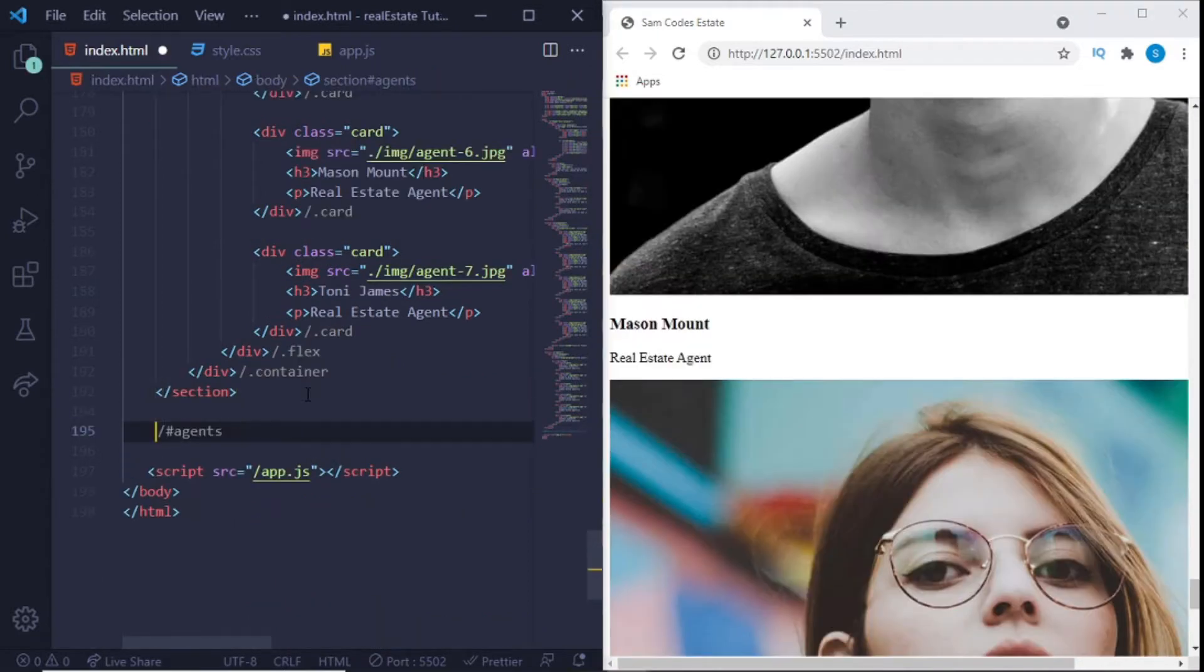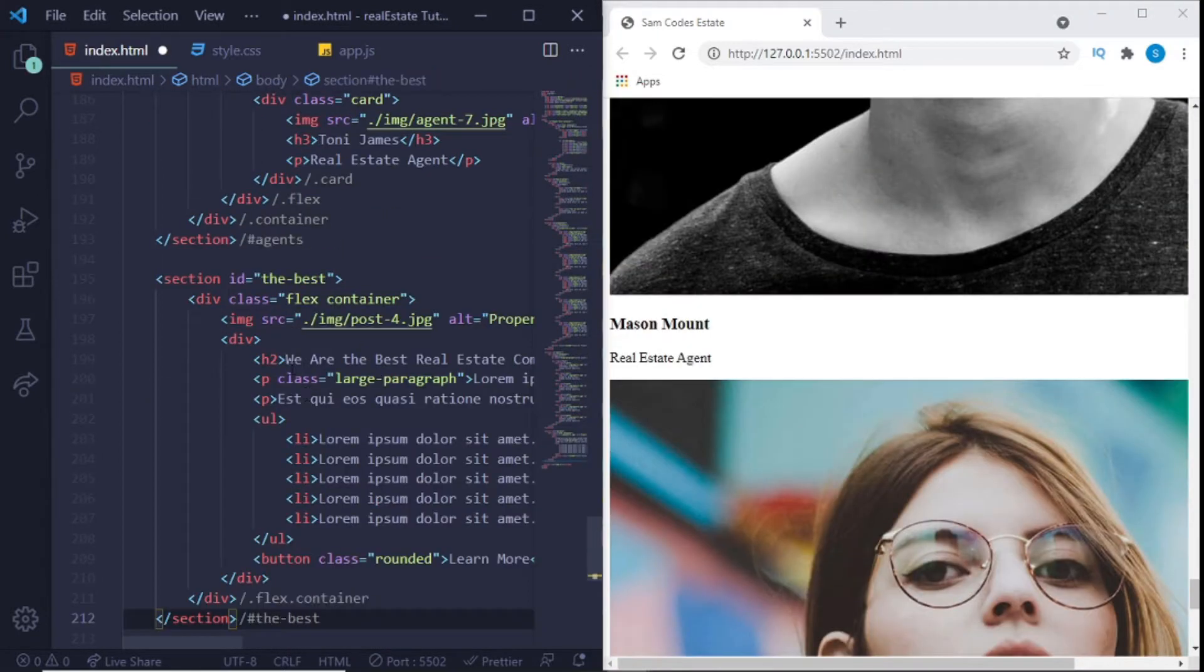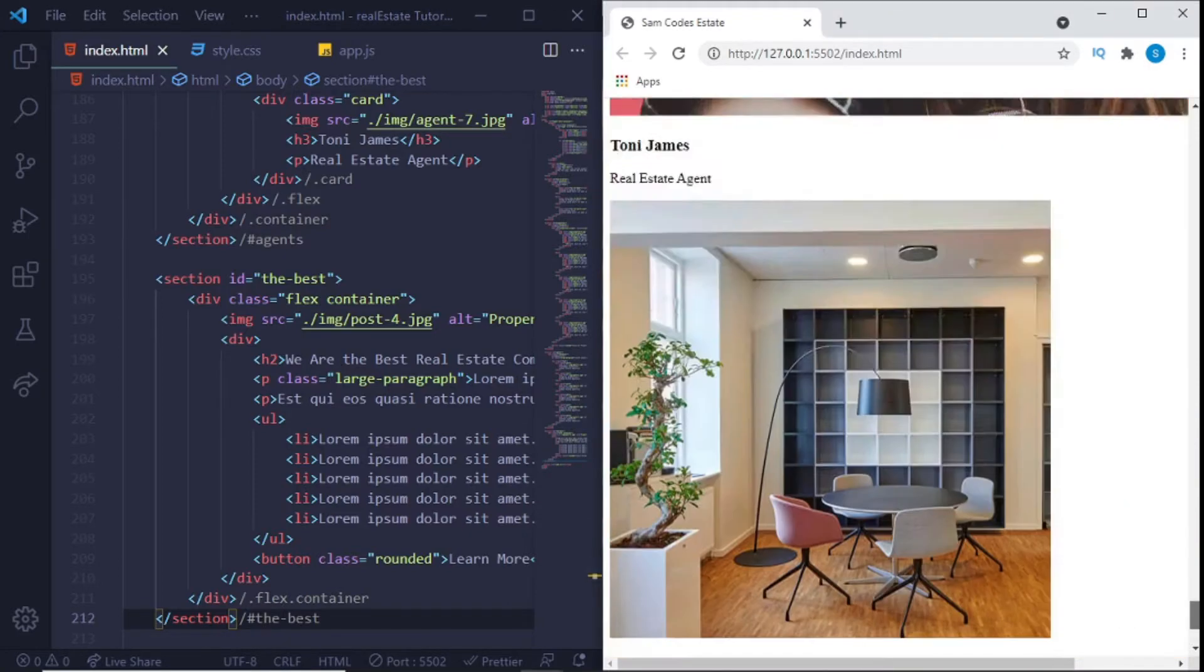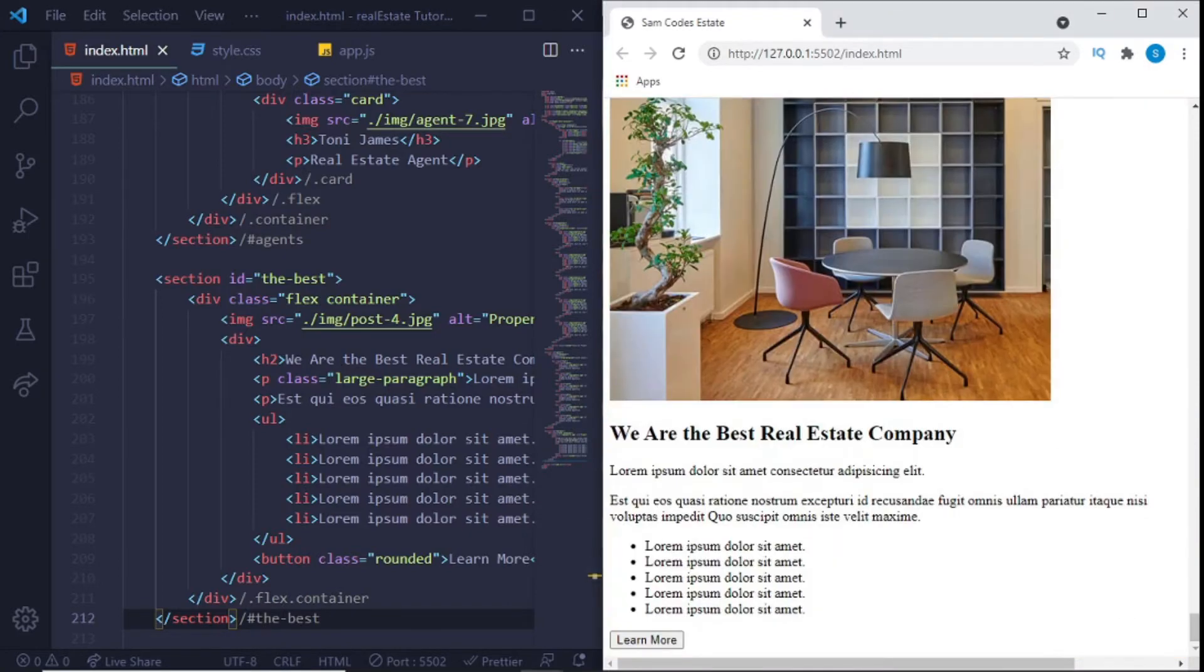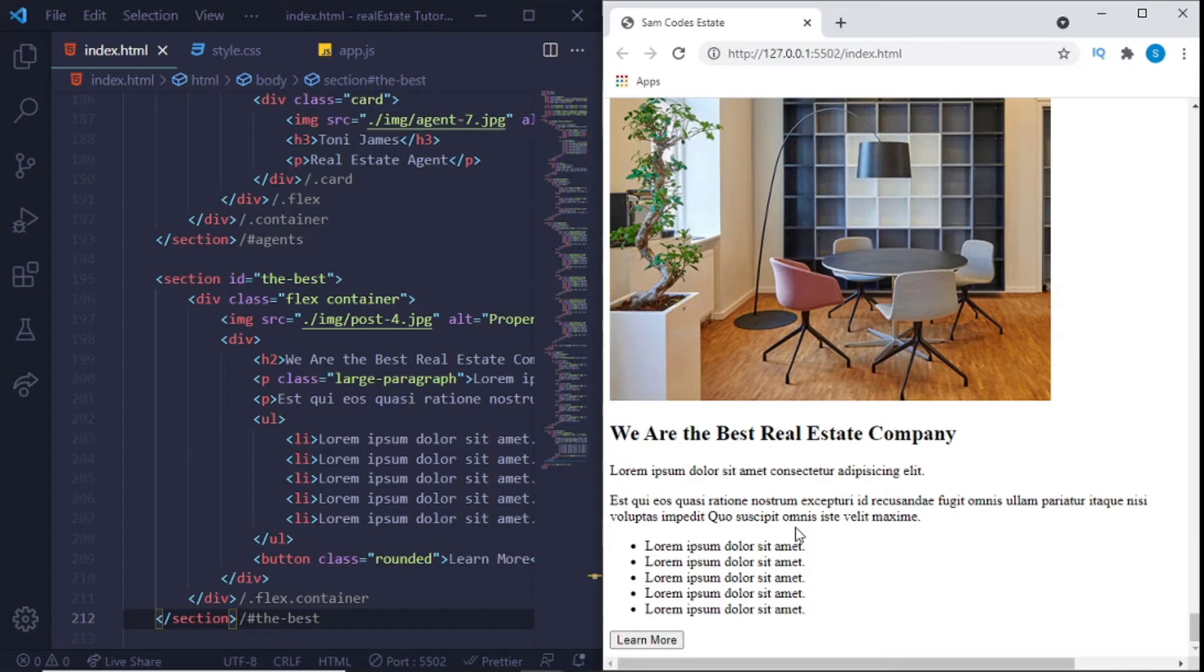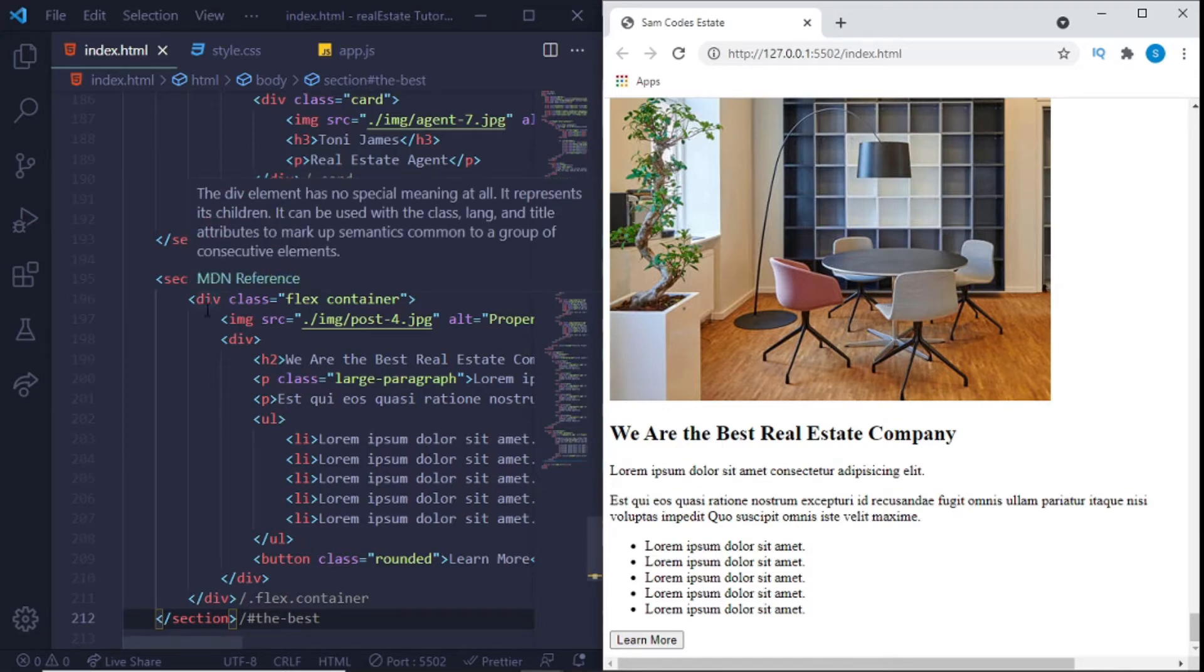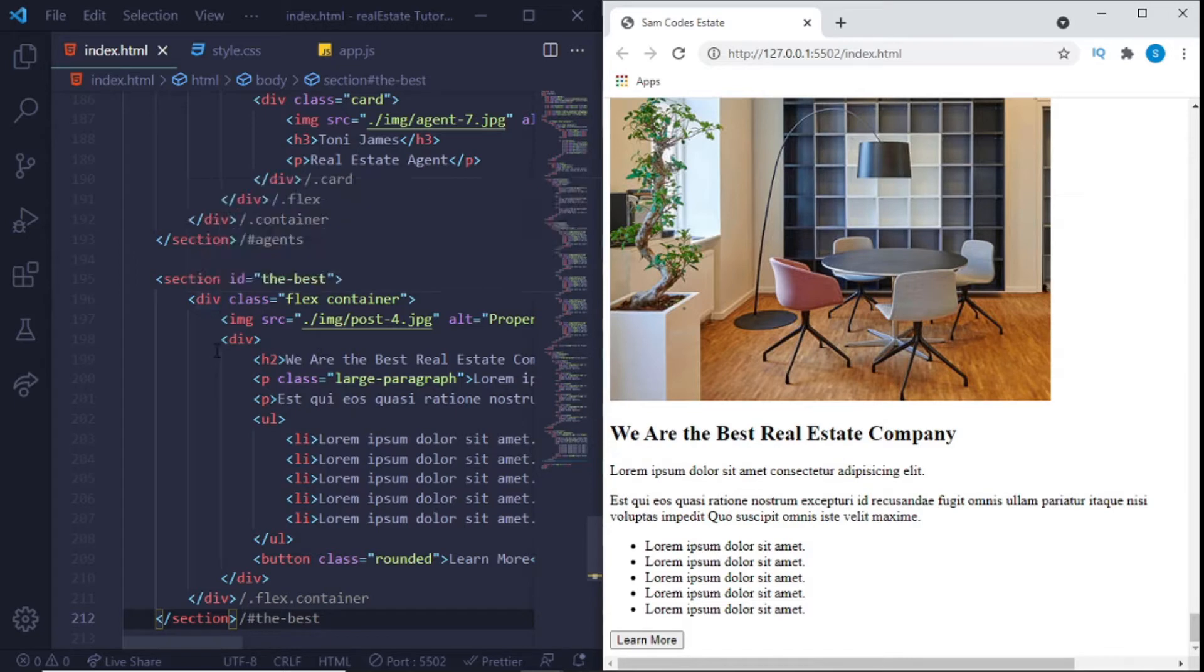Now after the agents we have this basic talking more about the real estate agency, why they're the best, a little bit of promotion for the real estate agency. You can see it's just basic sections and divs and image, H1 P tags and all that, UL and LI and a button of course.